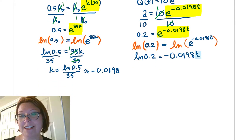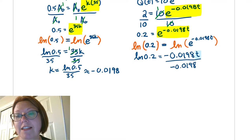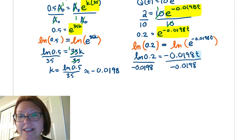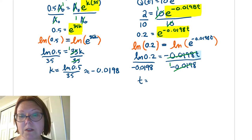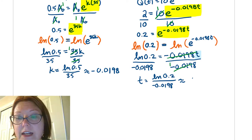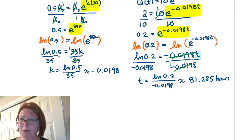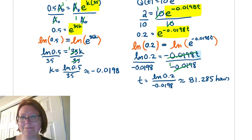Finally, we solve for t by dividing both sides by negative 0.0198. The negative 0.0198 reduces on the right-hand side to 1, leaving t equals natural log of 0.2 divided by negative 0.0198. Evaluating that gives 81.285 hours. So it takes more than three days for 10 milligrams of citalopram to be reduced down to 2 milligrams in the body.